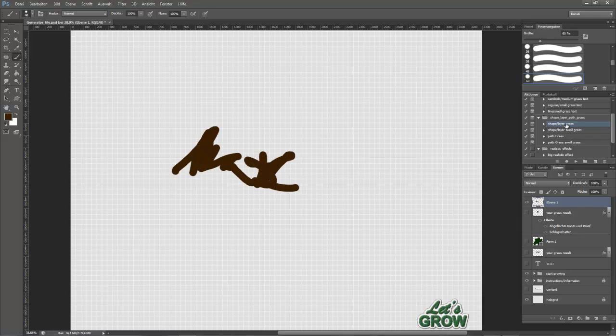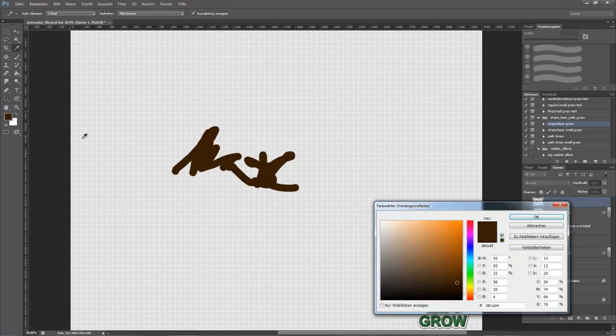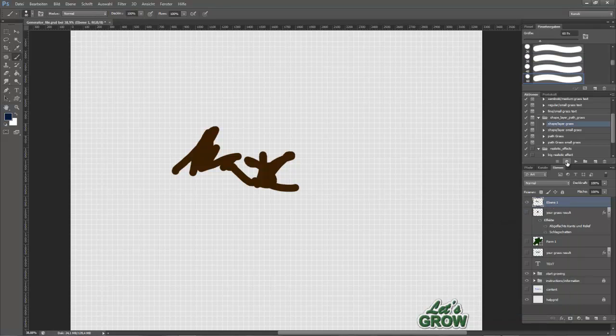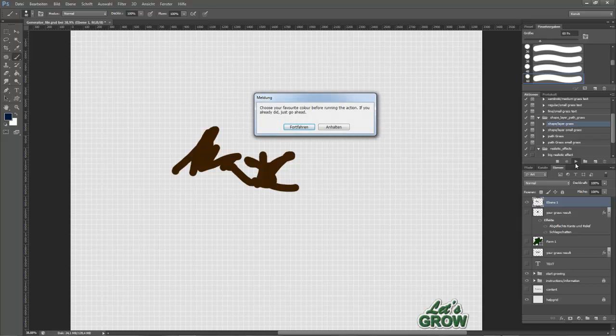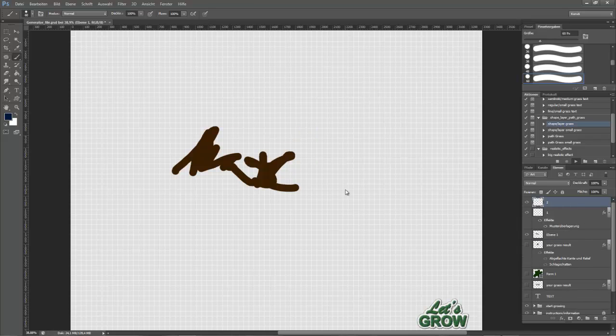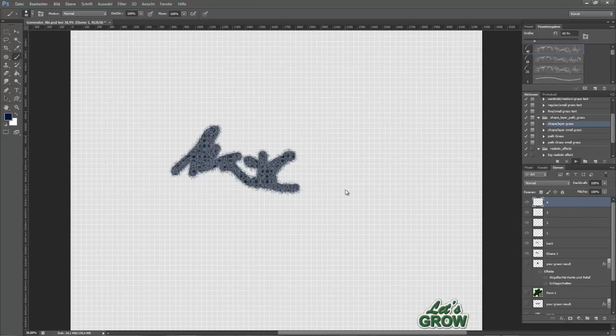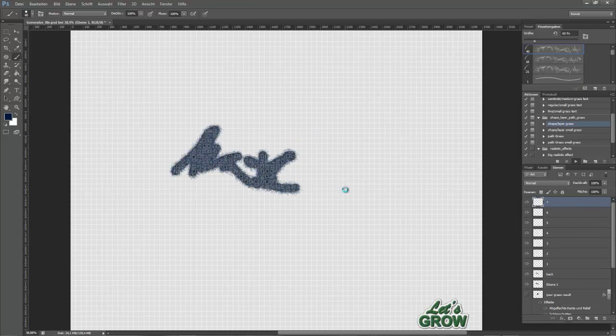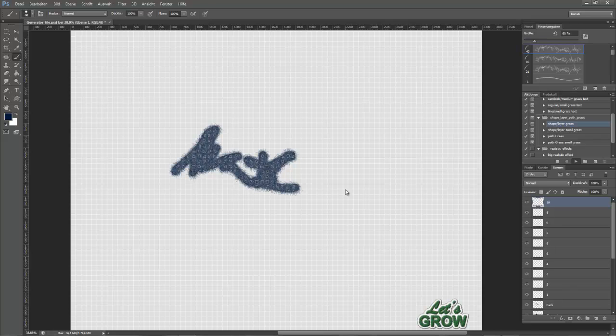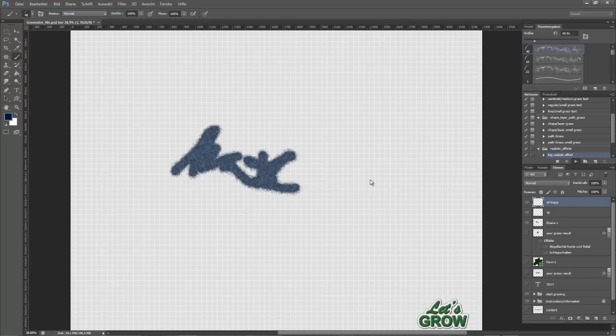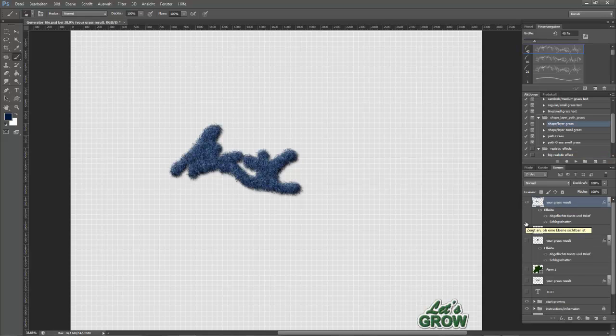And run the shape layer grass action. You could influence the result by changing the foreground color. Run. And your brushed grass is ready.